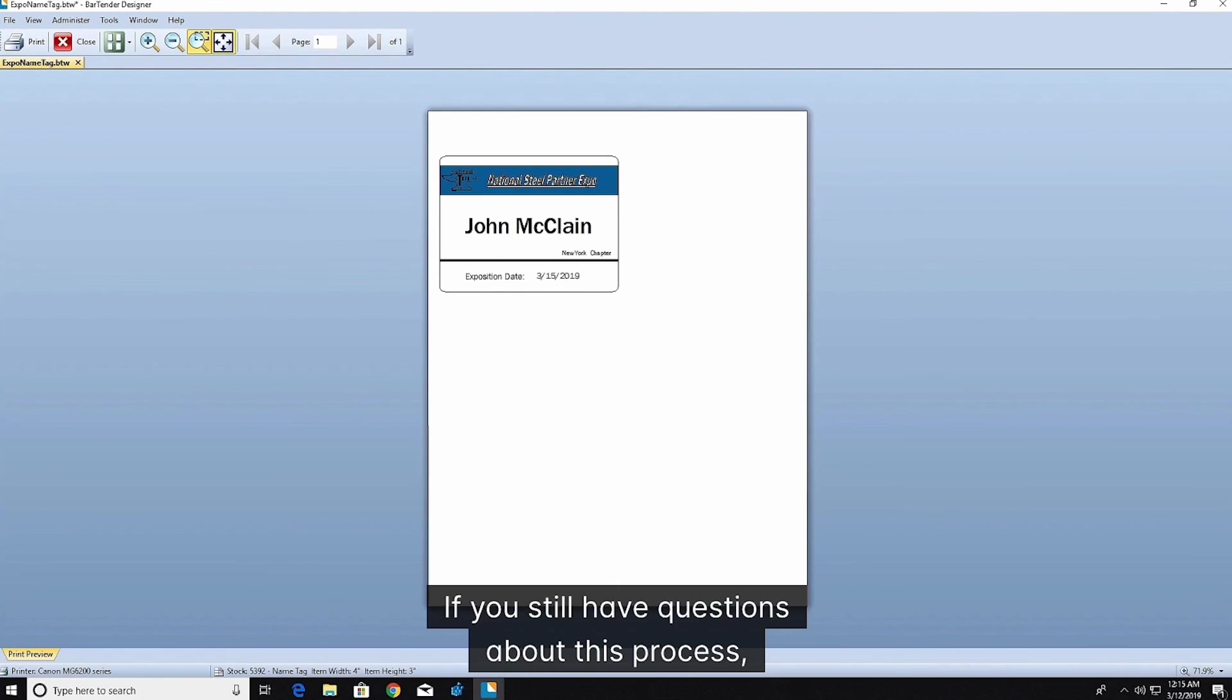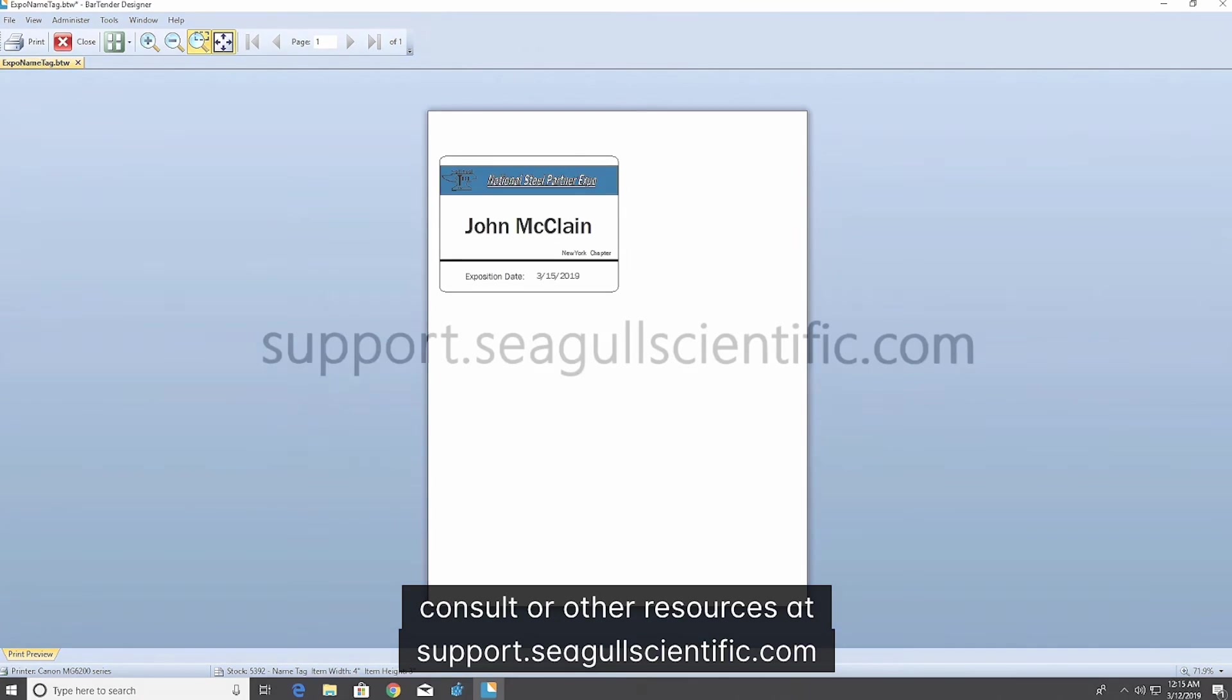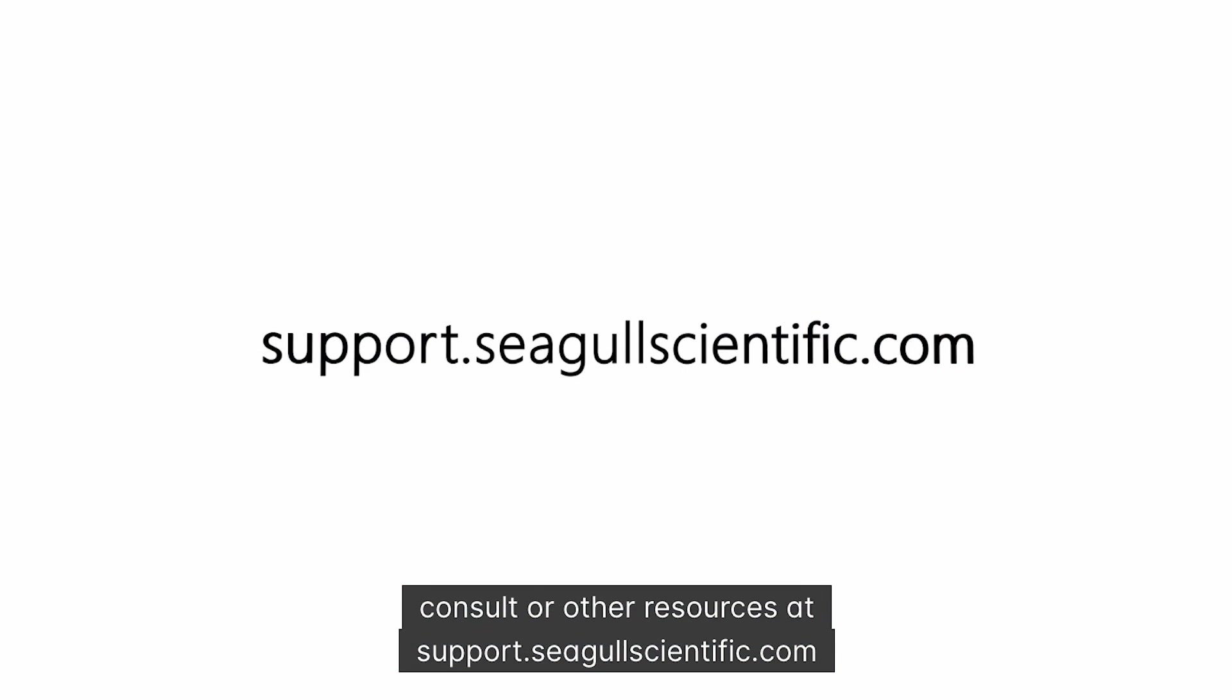If you still have questions about this process, consult our other resources at support.segalscientific.com. Thank you for watching.